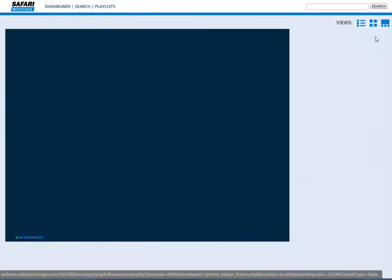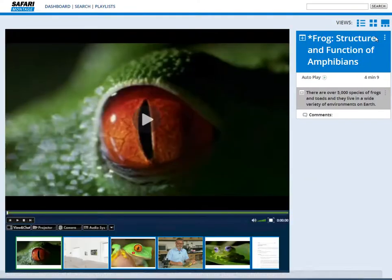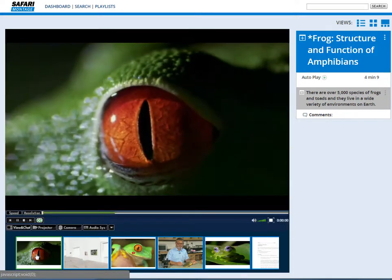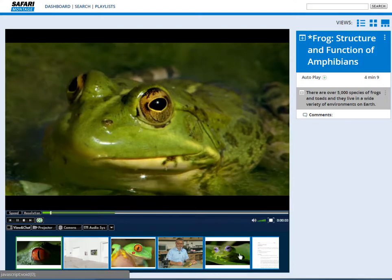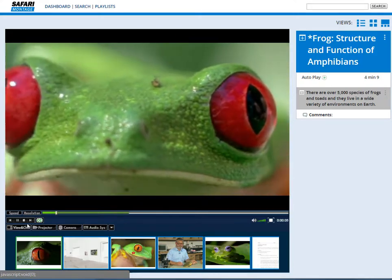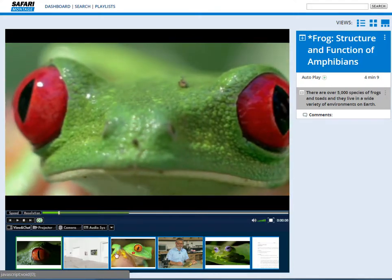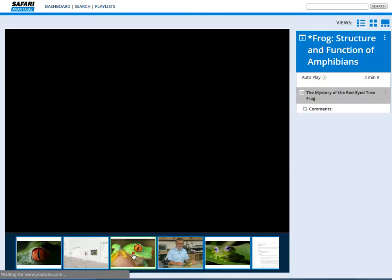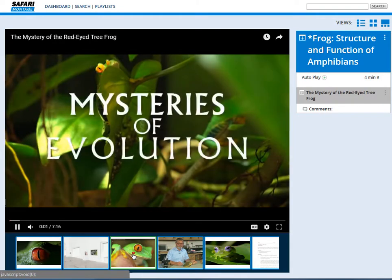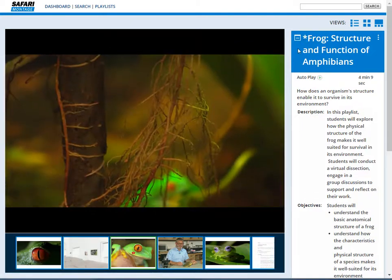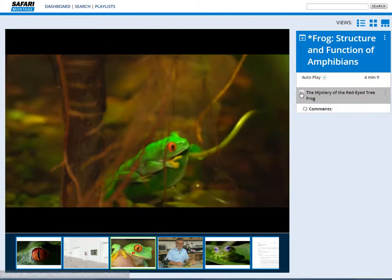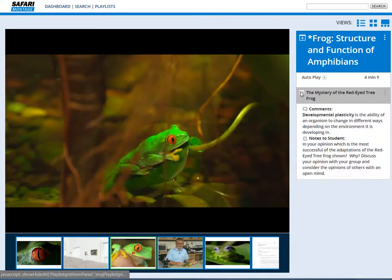Let's take a look at Student View in version 7. You'll see right away that the Safari Montage Media Player opens up in the majority of the screen, and each of the playlist resources display at the bottom in large thumbnails, easy to select each resource and move through the playlist. Notice that as the user moves through the playlist, the associated notes and comments on the right side update with each item.